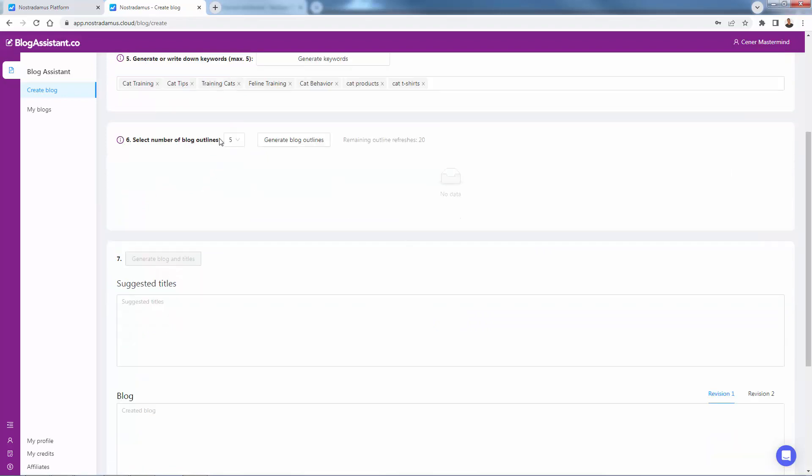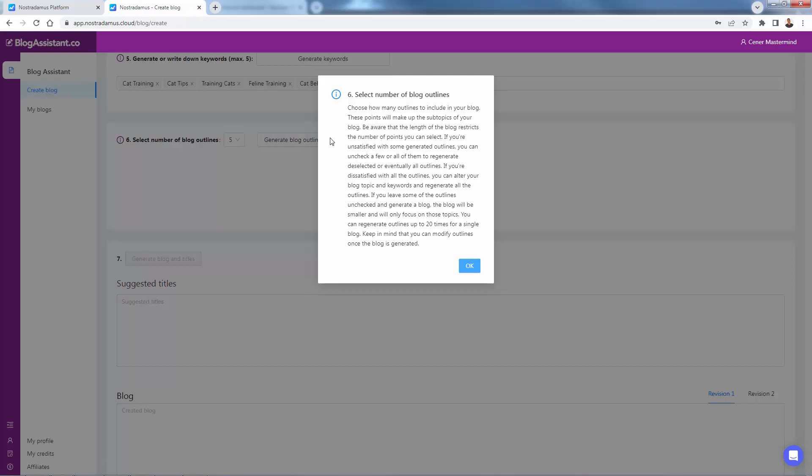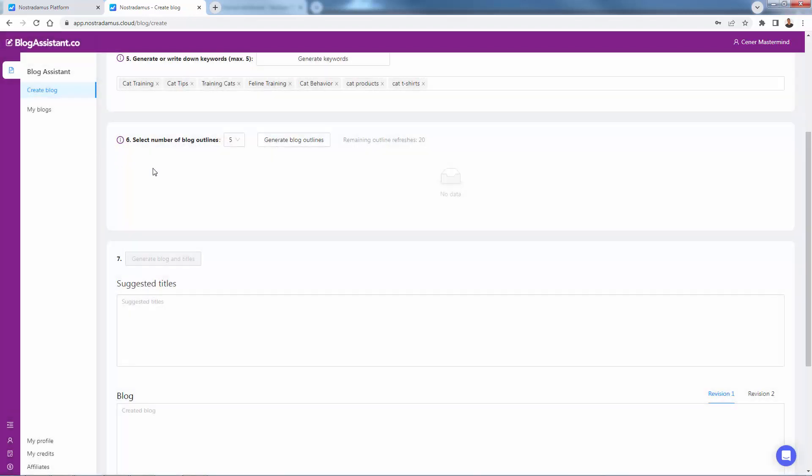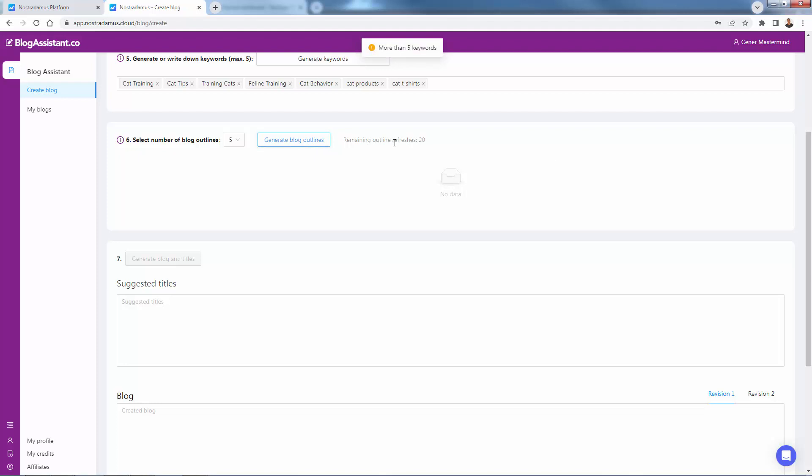Next thing that we want to do is generate blog outlines. Again, you click the eye and you can choose how many of these you want to create. This is basically going to give you an overall view of what the article is going to look like. It's not going to write the whole article. It's just going to actually generate the outline. You could have a couple of different options here, three, four, five is defaulted. So we'll just click generate blog over here.